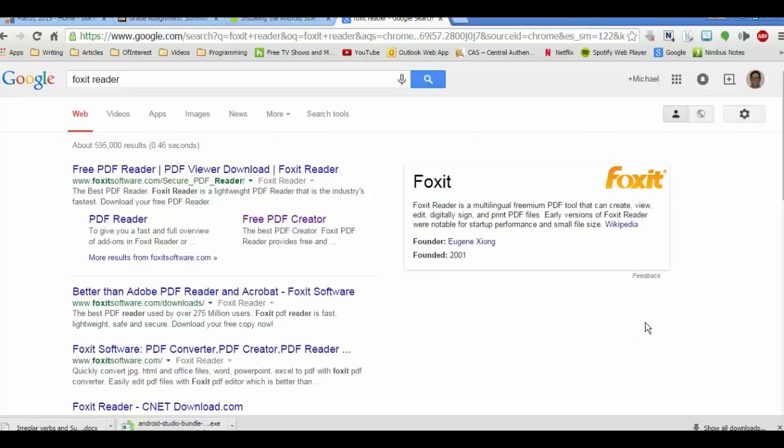Hello and welcome to LearningEngineer.com where we engineer learning for efficiency. My name is Michael Langdon. And today what I want to do is go over one of my favorite programs for annotating or marking up documents, and that's the free Foxit Reader.